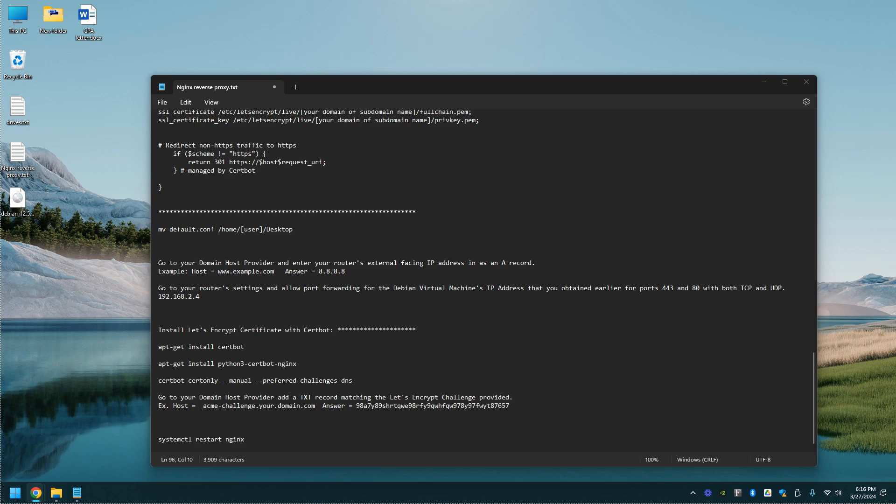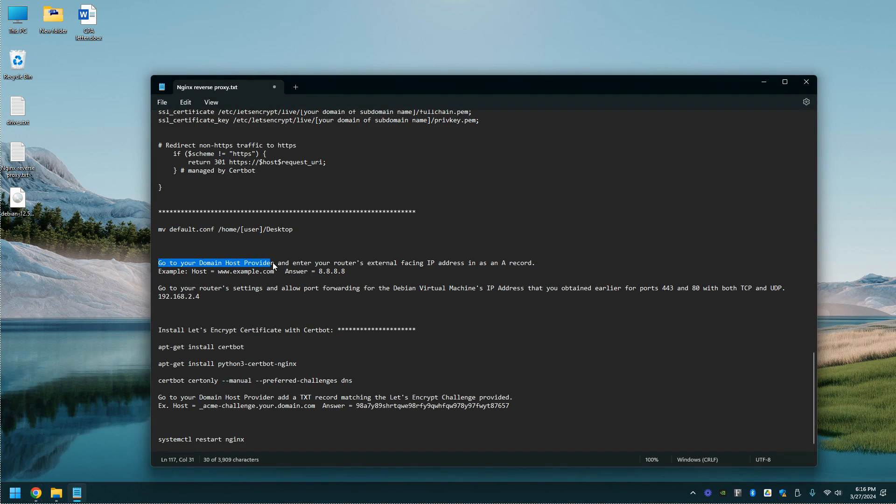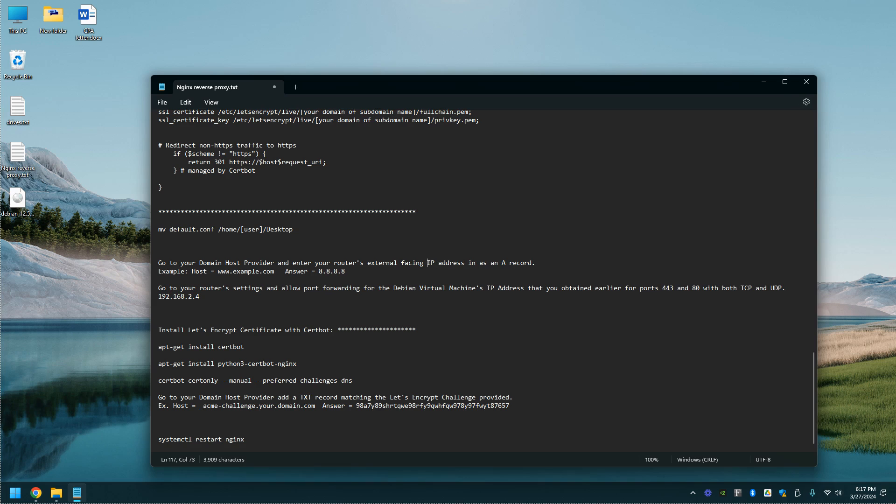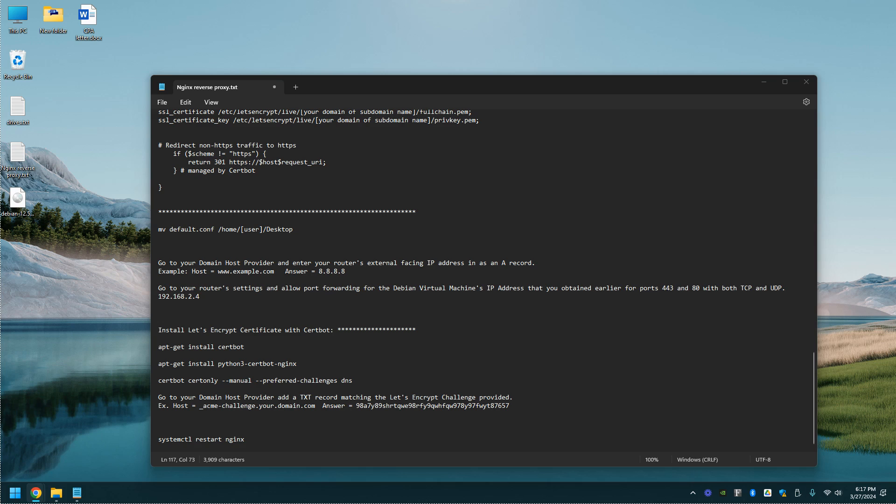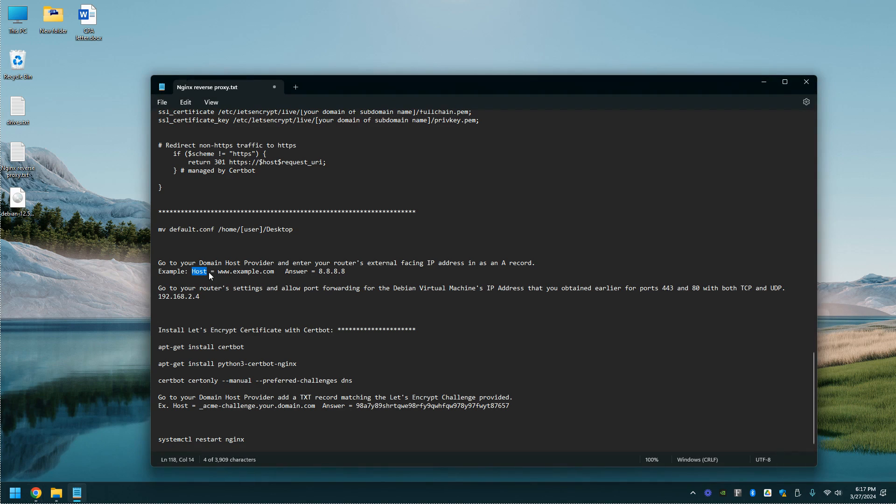From here you're going to go to your domain host provider and enter your router's external facing IP address as an A record. This will just be different depending on your domain host provider. Here's an example. You'll put in a host, this is your domain name, and then the answer, this will be your external IP address.